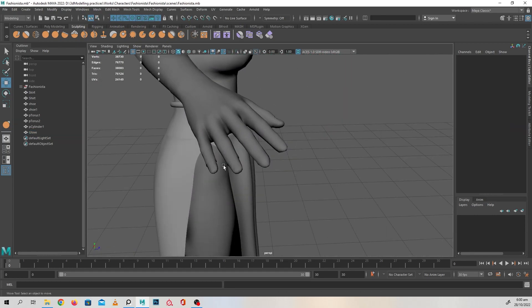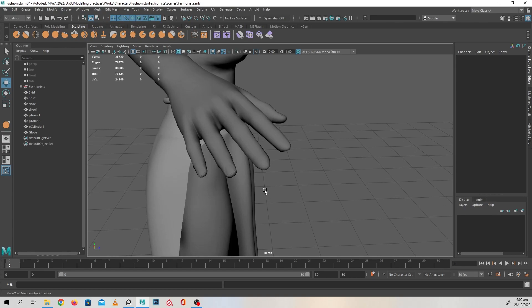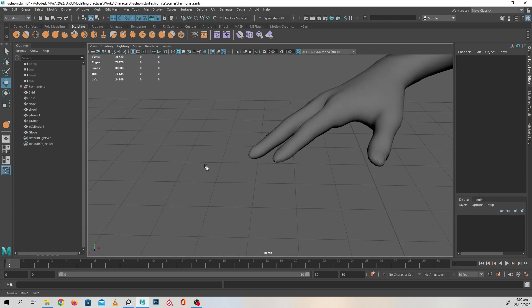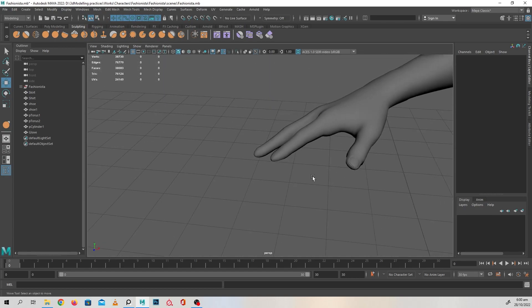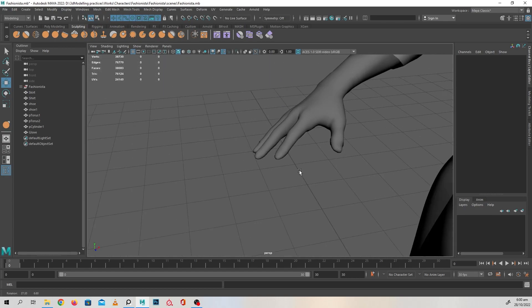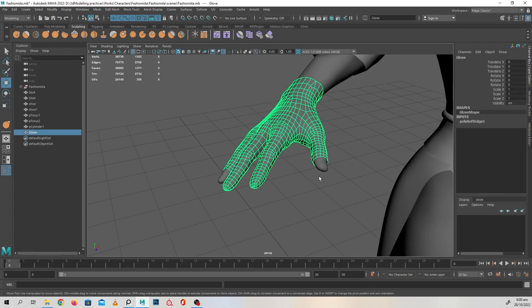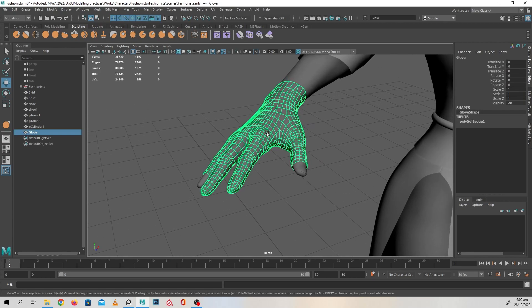Just need to repeat the process on the two other fingers and her thumb, and we will have a glove.